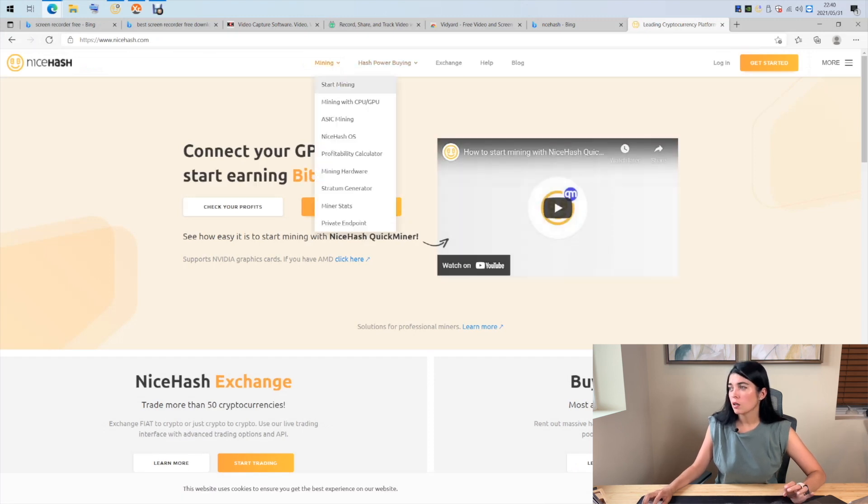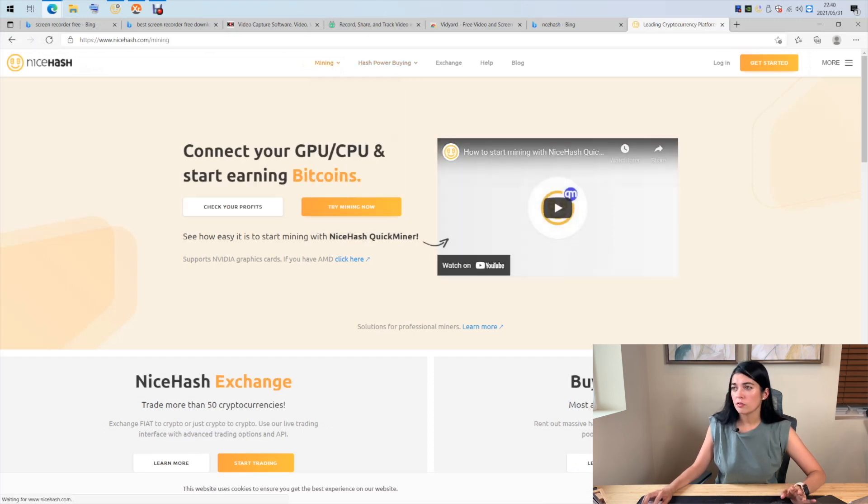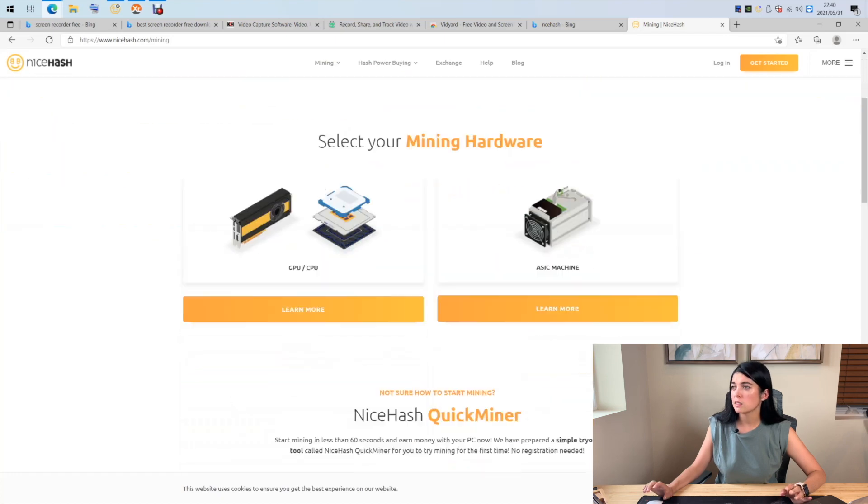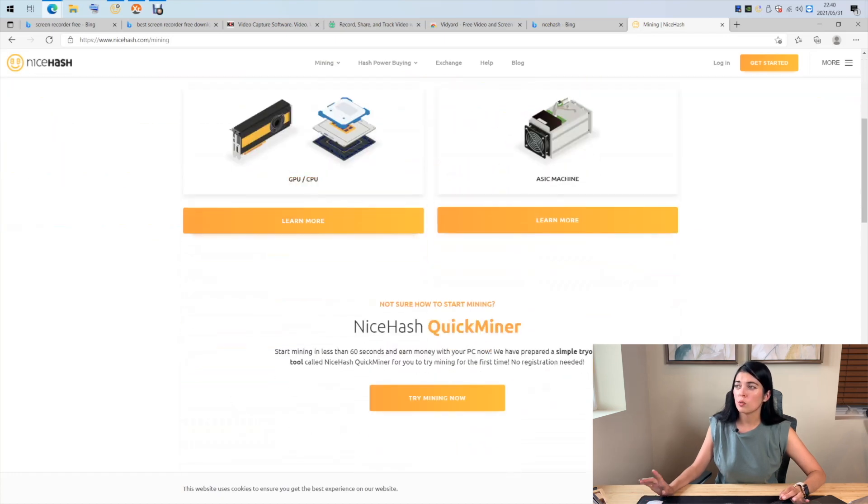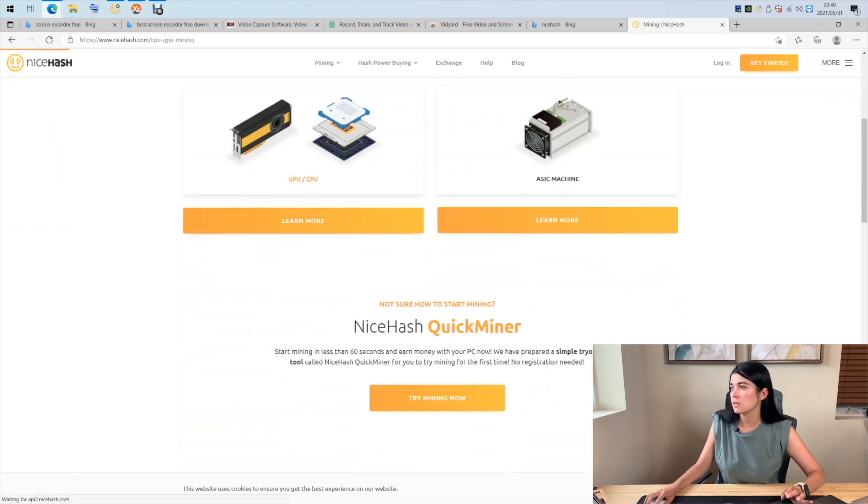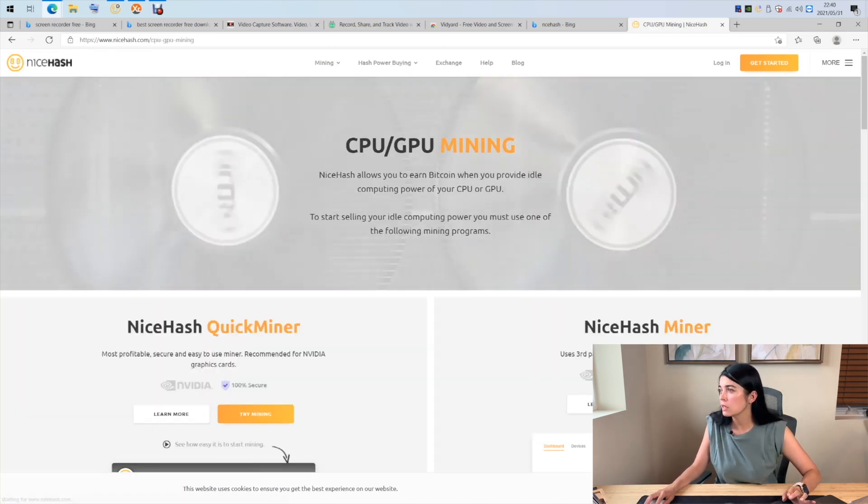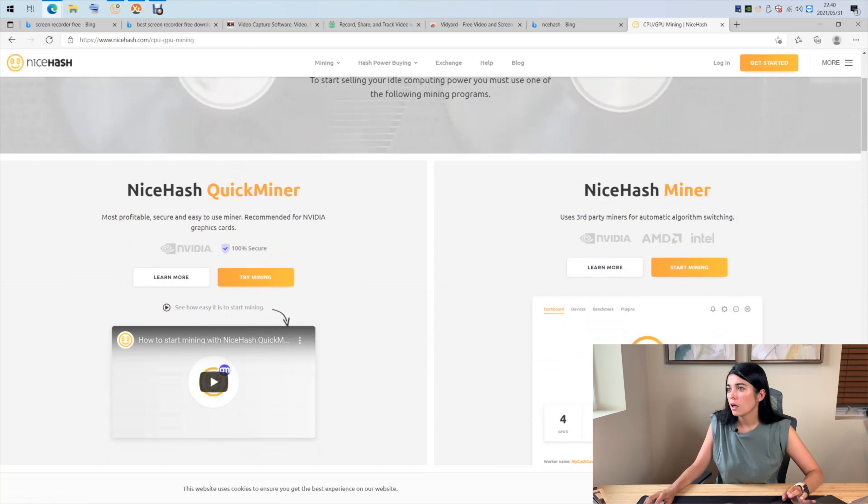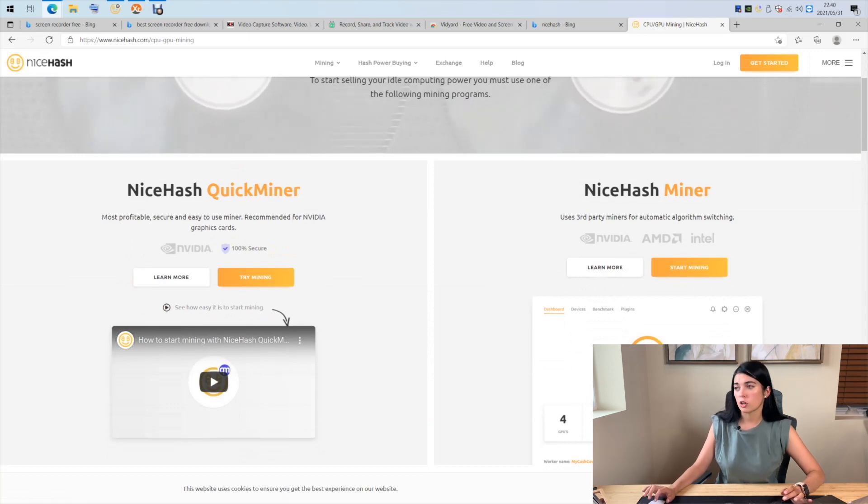Keep in mind, if you have NVIDIA cards, I suggest using QuickMiner application, as it is specifically designed and dedicated for NVIDIA cards.